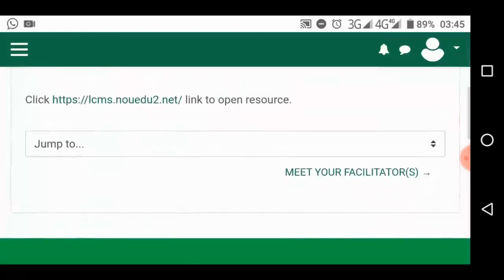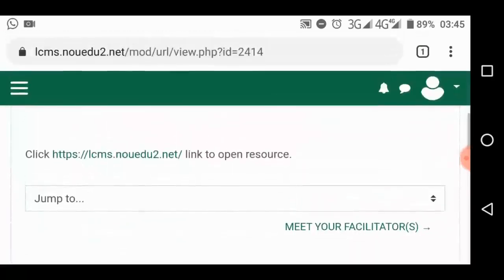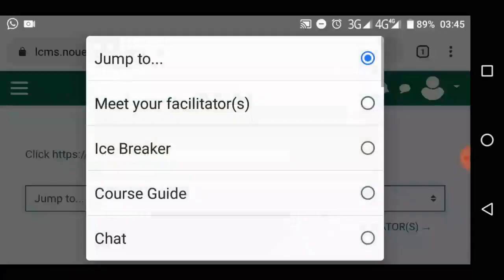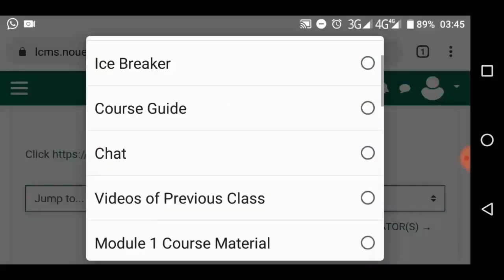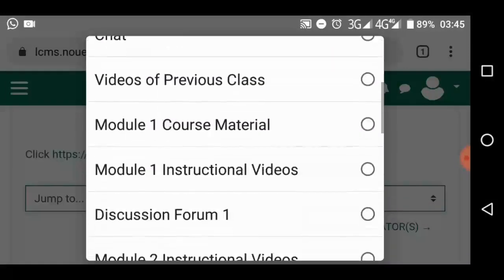Scroll down. There is the link — click this link to open the resource, to open this particular induction. For now, let's say you don't want to do that. You can come here — icebreaker. Other links are opened through here, or you go back and open them.